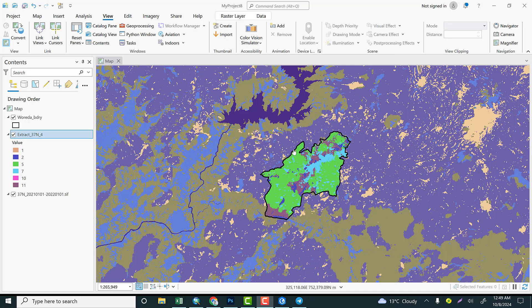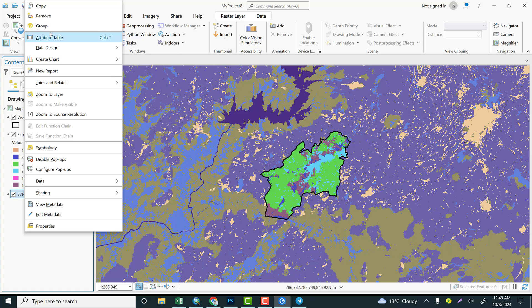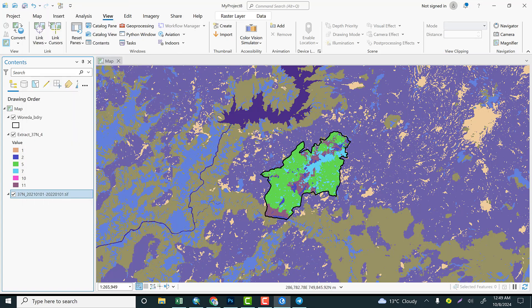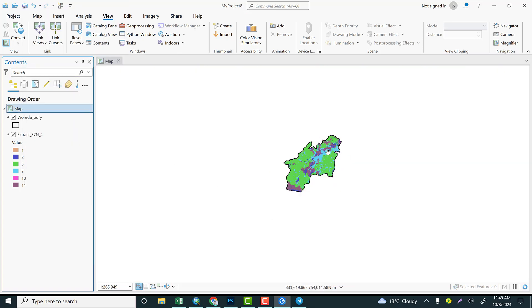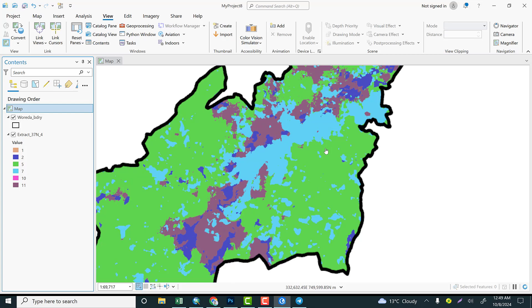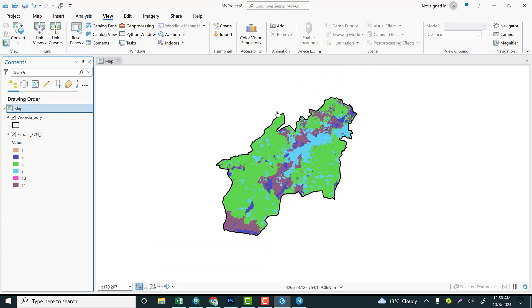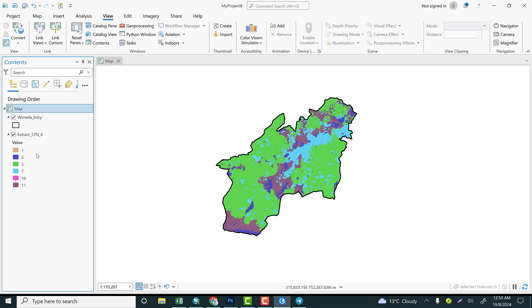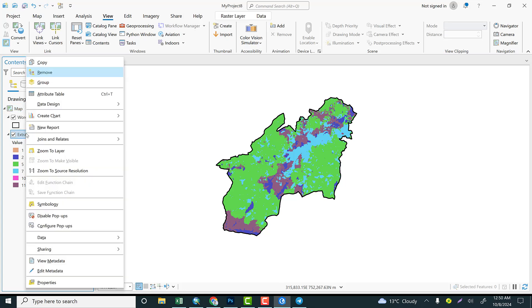This is the final product that I have clipped from the national data. Let me remove this one. Let's explore. This is a land use land cover map of this study area. So I have about six classes: 1 means water body, 2 is vegetation, 5 is cropland, 7 is settlement, 10 is cloud or seems like bare land, and 11 is rangeland.